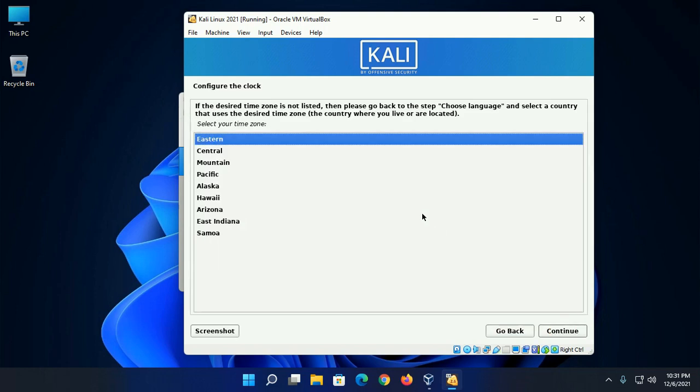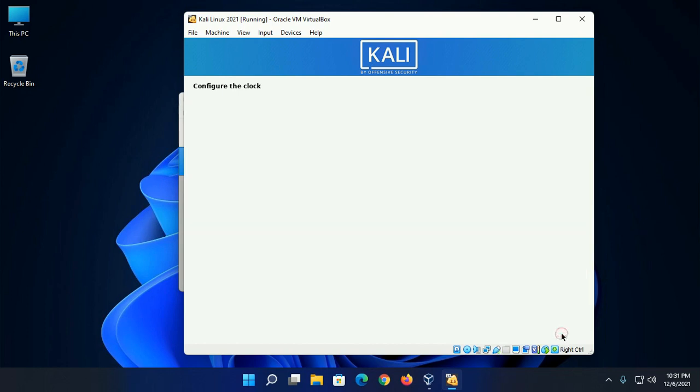Now configure the clock. Select your time zone and then click on continue.